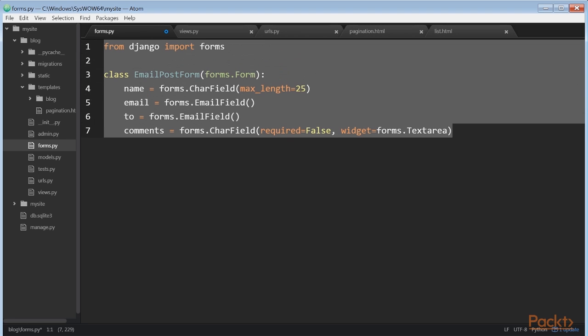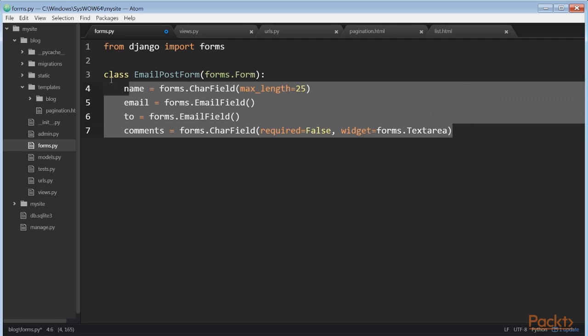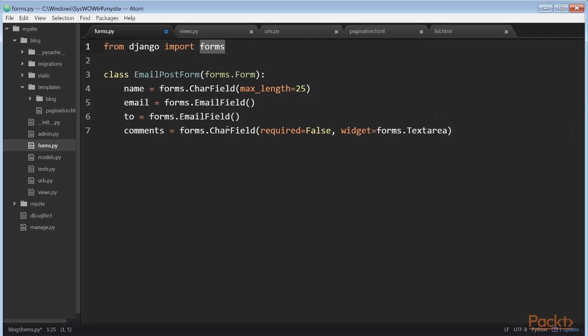This is your first Django form. Take a look at the code. We've created a form by inheriting the base form class. We use different field types for Django to validate fields accordingly. Forms can reside anywhere in your Django project, but the convention is to place them inside a forms.py file for each application.